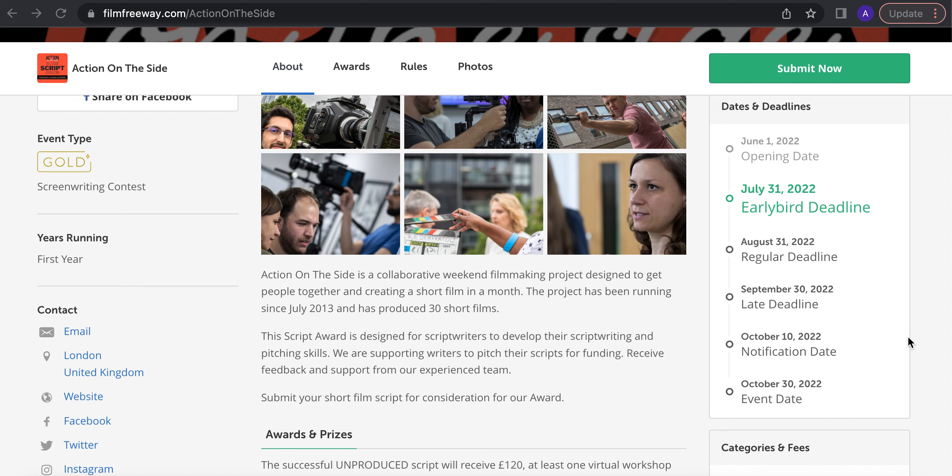So Action on the Side, if you're not aware, is a filmmaking project where we get people together to make a short film across a month. Pre-production, production, post-production and screening across four weekends.